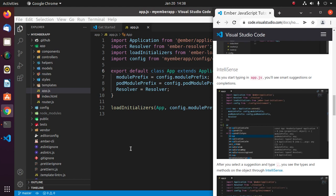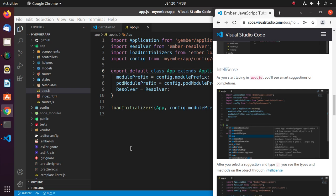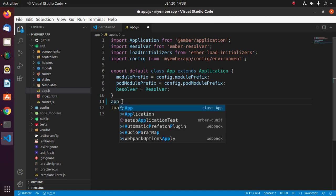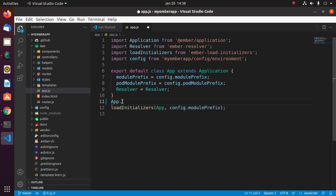IntelliSense: as you start typing in app.js, you will see smart suggestions or completions. Type 'app' and you will see the smart suggestion or completion.